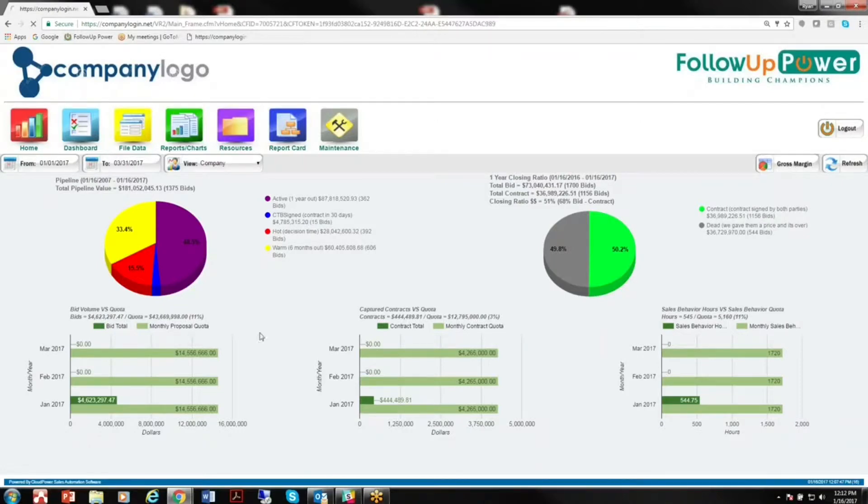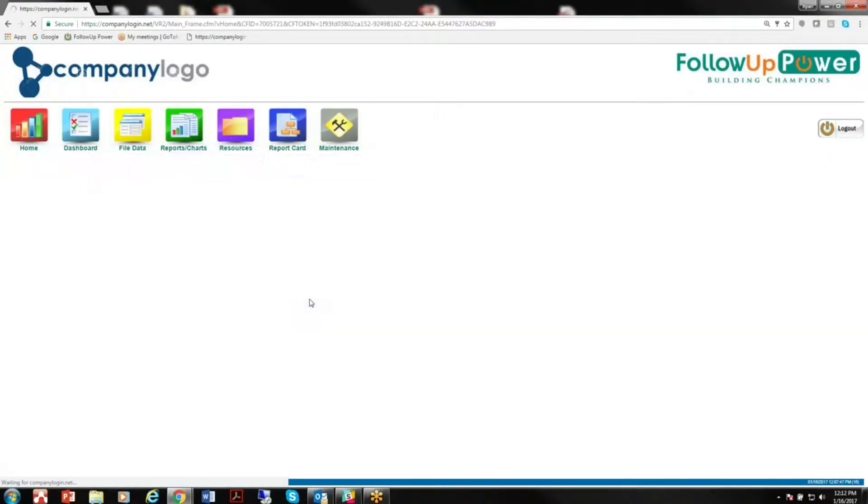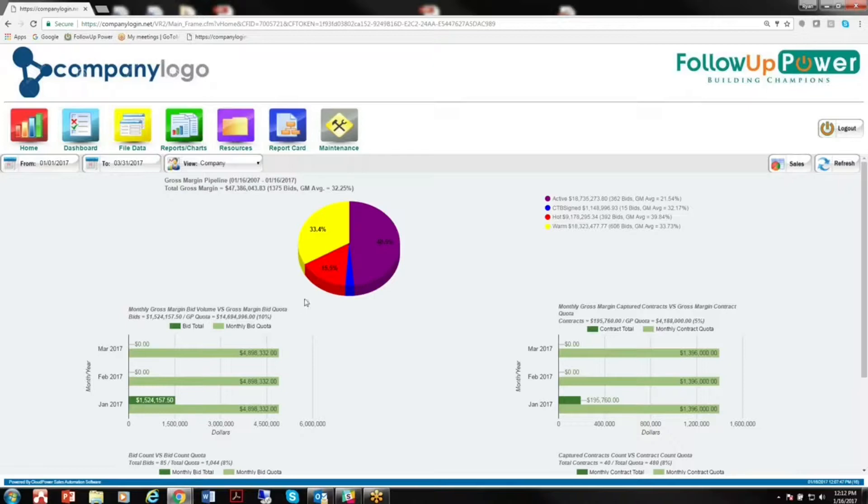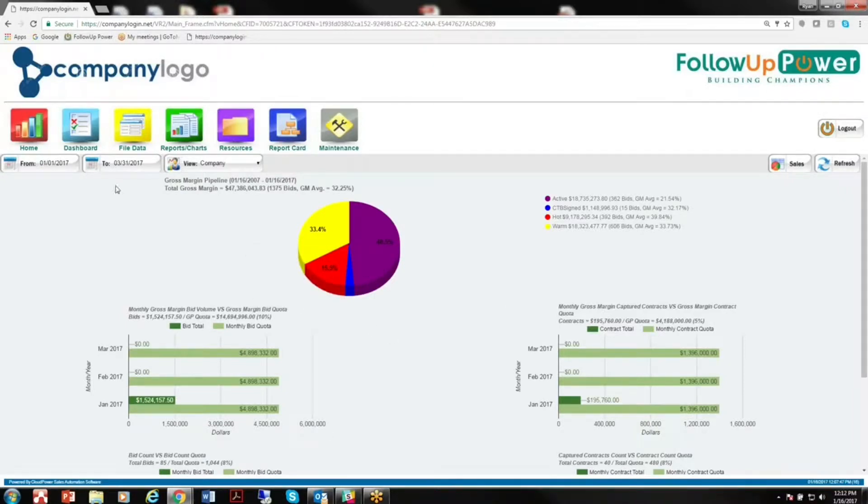We also have a gross margin function so that you can see how all your deals look as it relates to your margin, not just what the total dollar volume is, but how much profit is coming in the pipeline and on these deals. So you see exactly where you are with your business and with your sales.